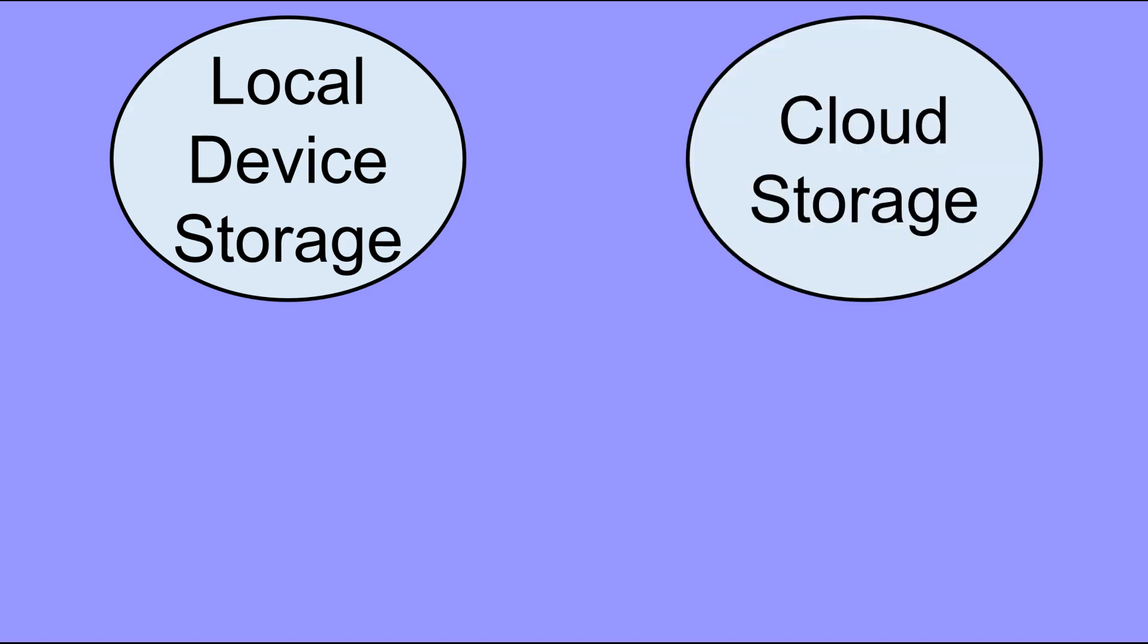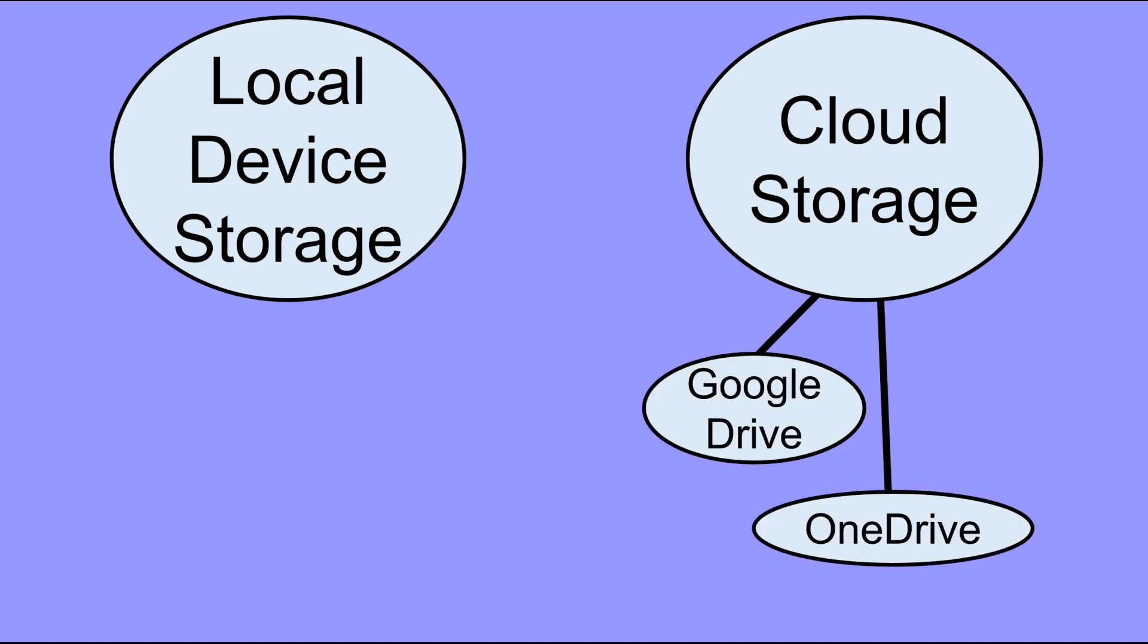You can save it to that device's local storage, or you can save it to cloud storage, like Google Drive, OneDrive, or iCloud.